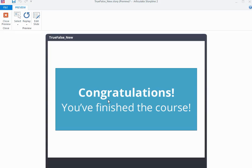So there you have it — that's one way of using true-false variables in a course to restrict part of the navigation. Hopefully that was helpful, and I will see you next time.